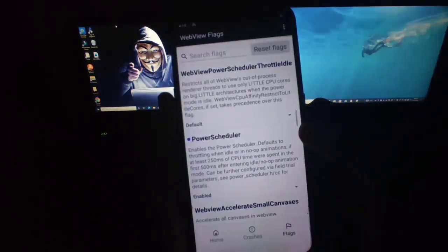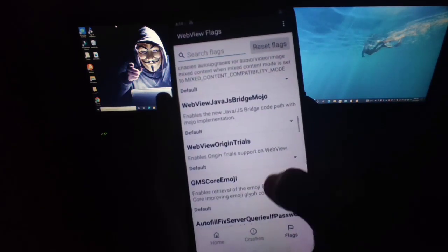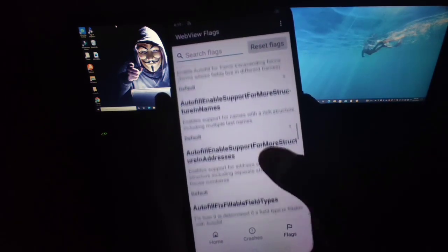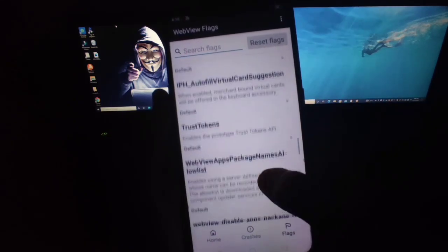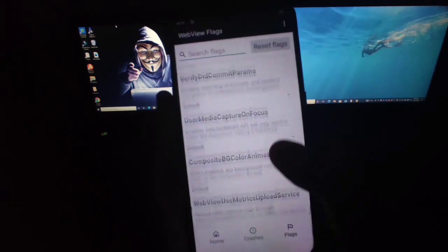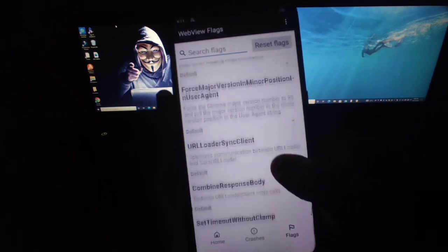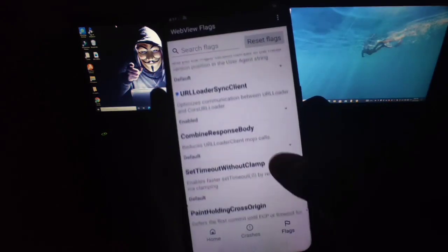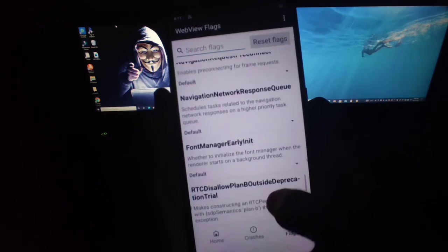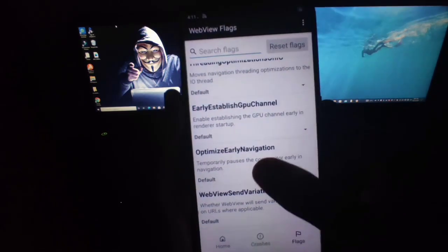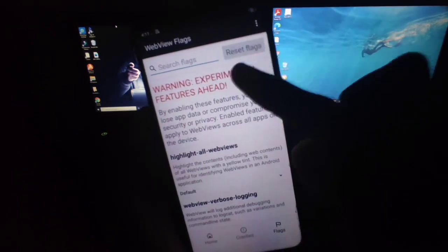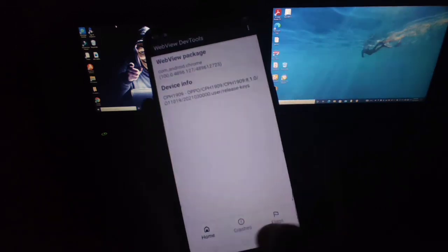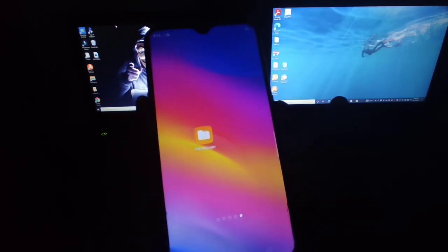Then you will get an option of power scheduler. Just enable. And scroll down. And then you will get the option of URL loader sync. Enable that. And again scroll down. At the last you will get the option of optimize early navigation. Enable this. All these settings will boost your gaming performance. Don't reset flag after applying all these settings. After this, I recommend you to reboot your device once.